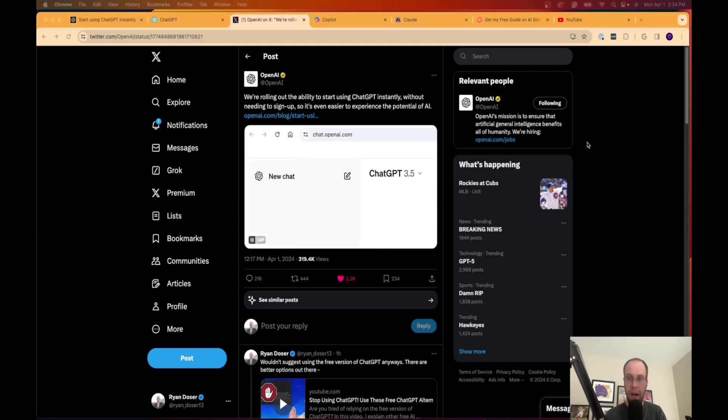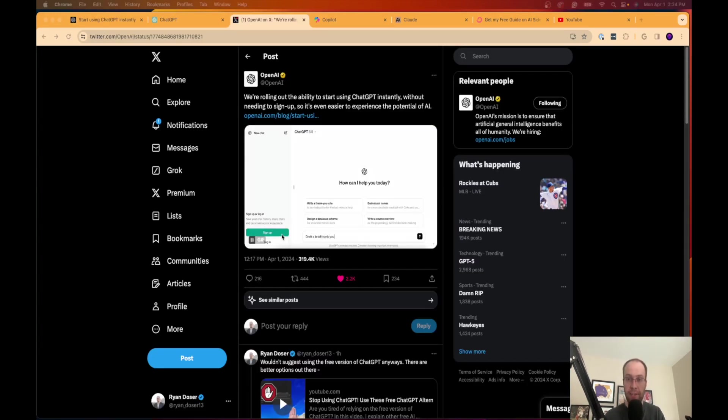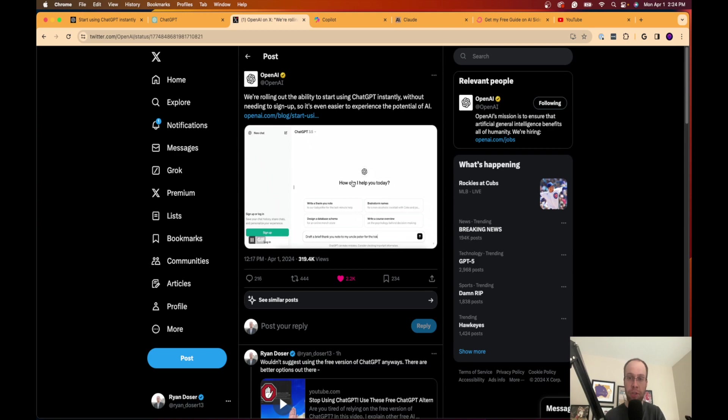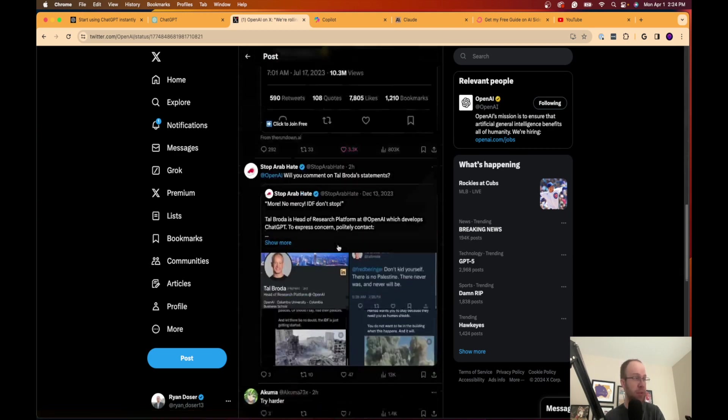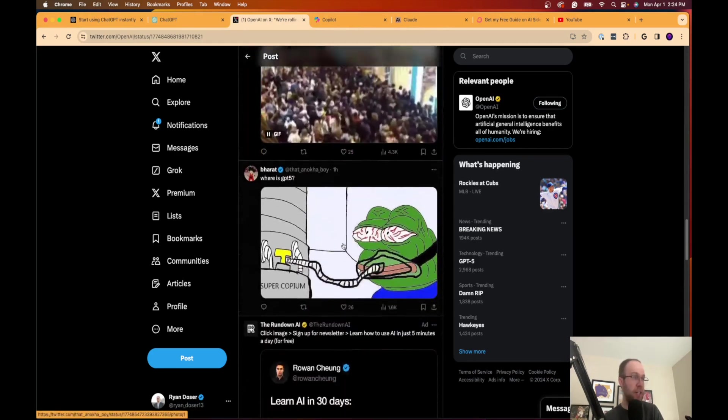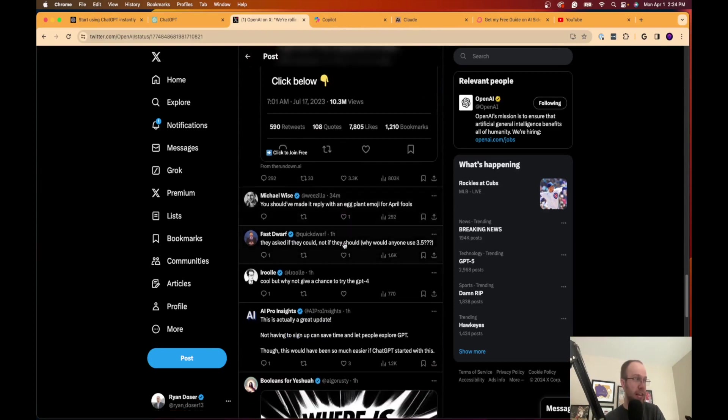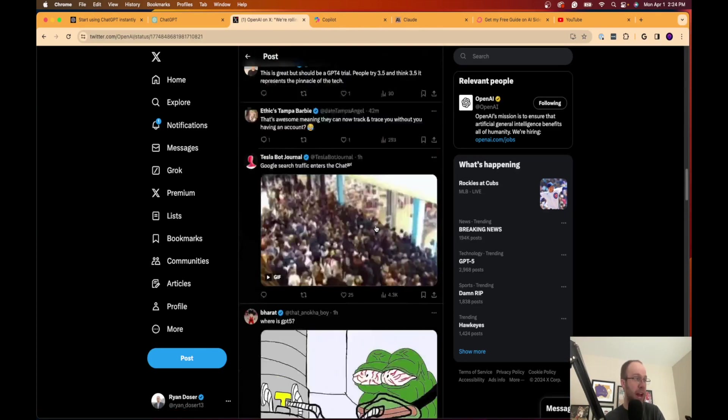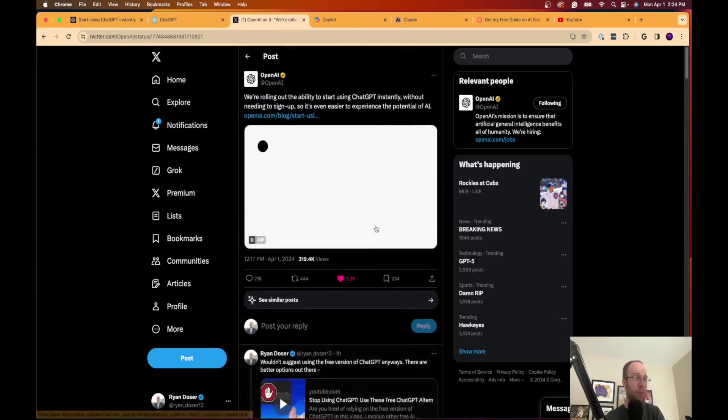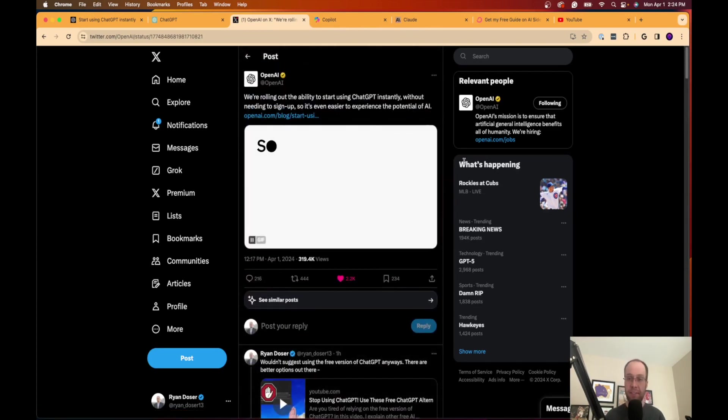Well, if I hop over to my Twitter or X account, whatever you call it these days, OpenAI posted about this announcement. And as I was reading through some of these comments here, one person in particular made the point that this is a big deal in terms of SEO.